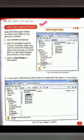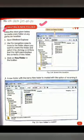How can we create a new folder? Let's start our topic. Follow the steps given below to create a new folder at any particular location.